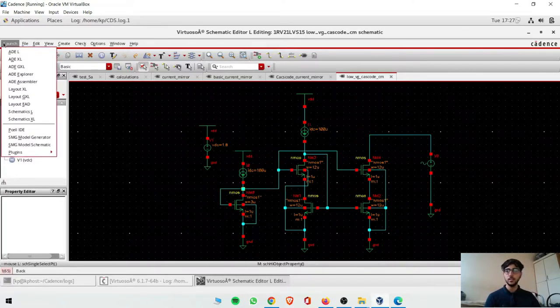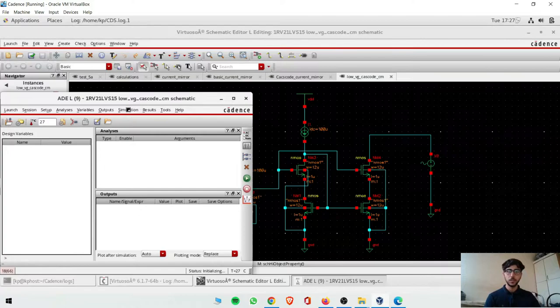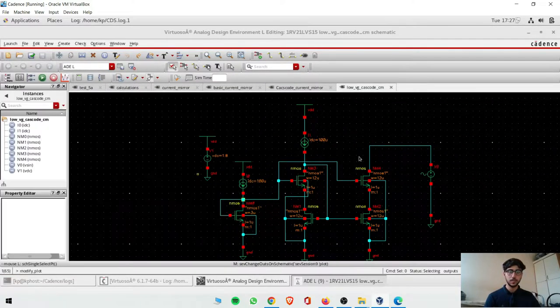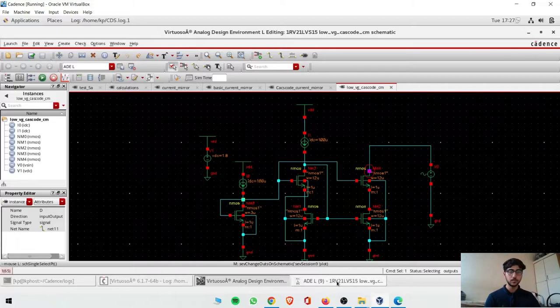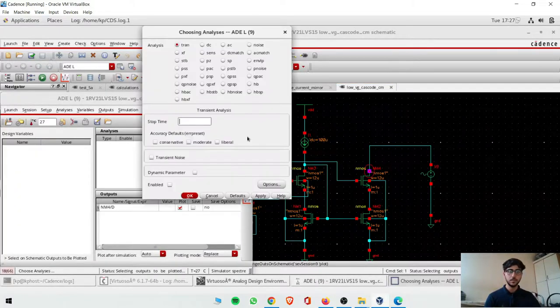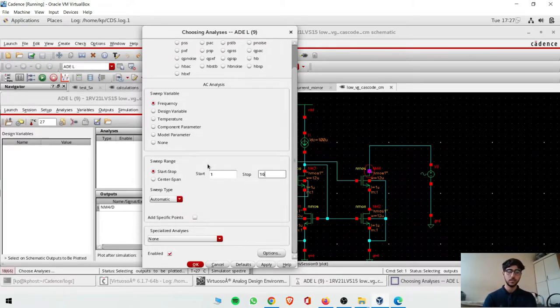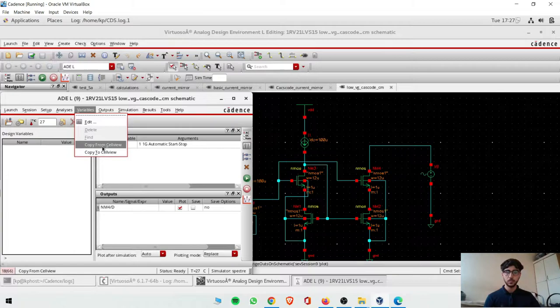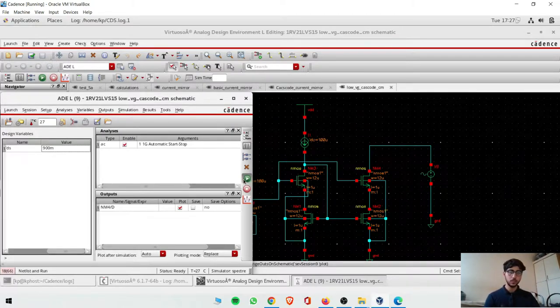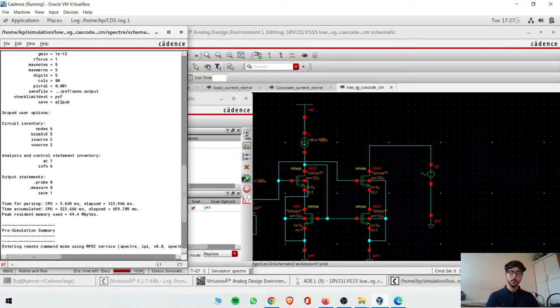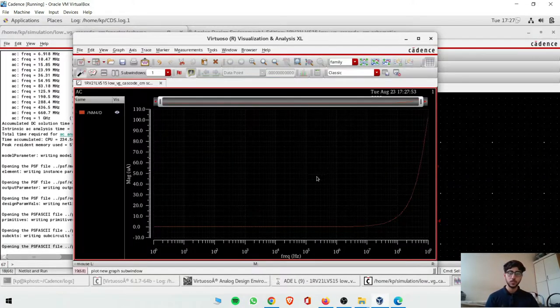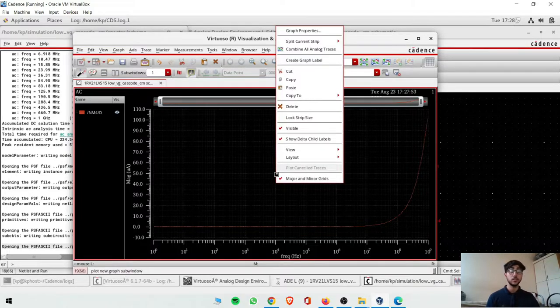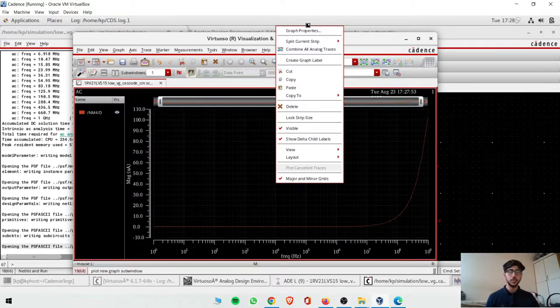We'll start our simulation. First of all, what we'll do is take the ID in AC analysis. One gigahertz, then which variables we have - copy of the VDS, so 0.9. And then run.